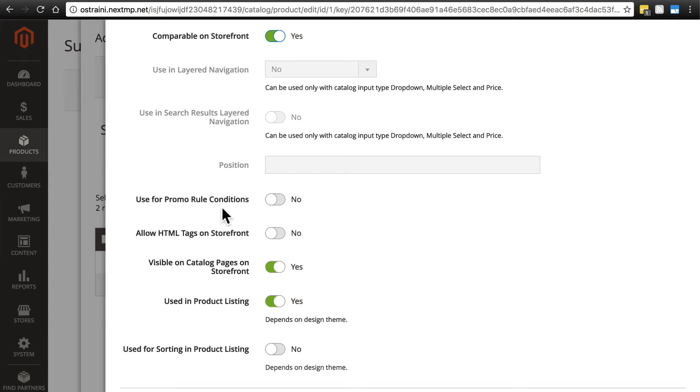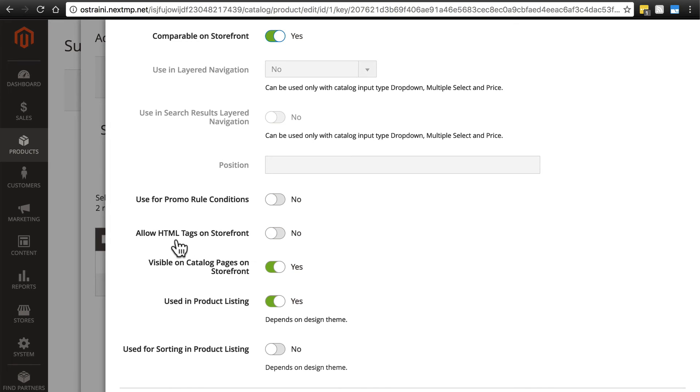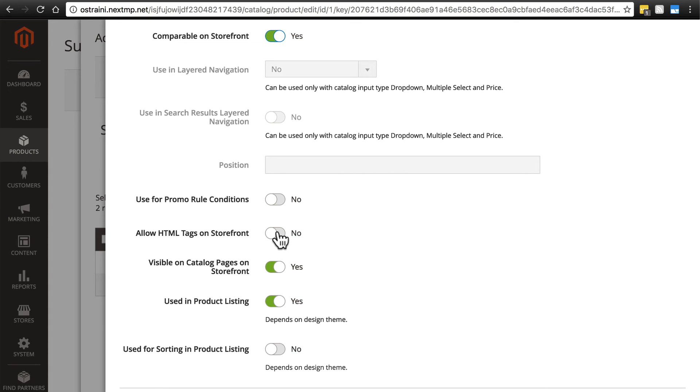Use for promo rule conditions: this is if we plan on running any type of promotion that may involve the value of this attribute. We're probably not running any promotions that say this mug has to be of a certain size for this promotion, so I'm just going to keep this as no. Allow HTML tags on storefront is asking us whether we want to be allowed to type in HTML tags when we're filling in the value for this field. Maybe we want to make something in bold or italics. We probably don't want to do that for simply typing out the size of a product, so I'm going to say no here. We'll just keep it in plain text.